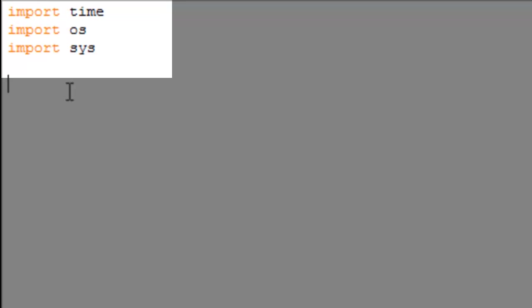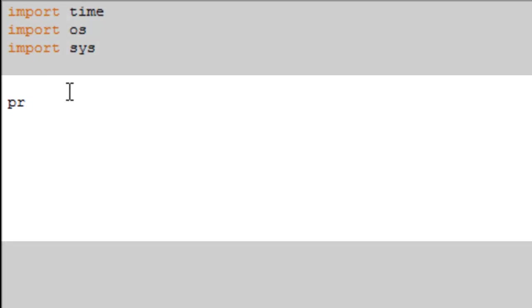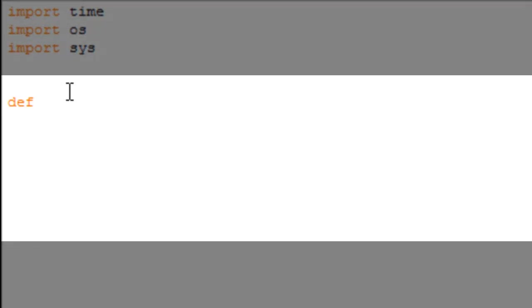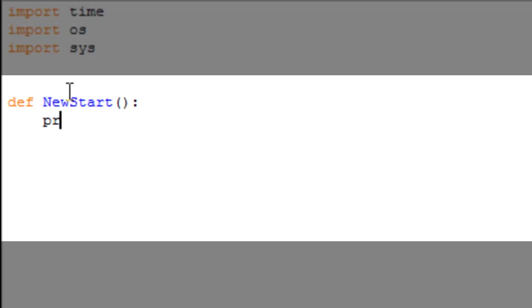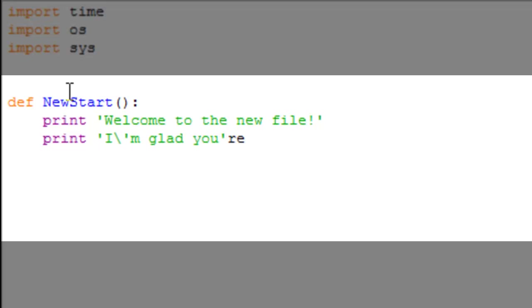Let's use defined functions again. Define new start. Defining newstart as print 'welcome to the new file', print 'I'm glad you are learning something'.